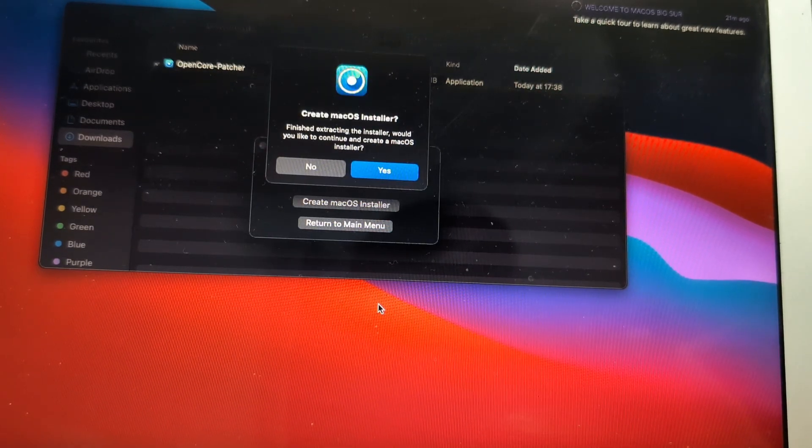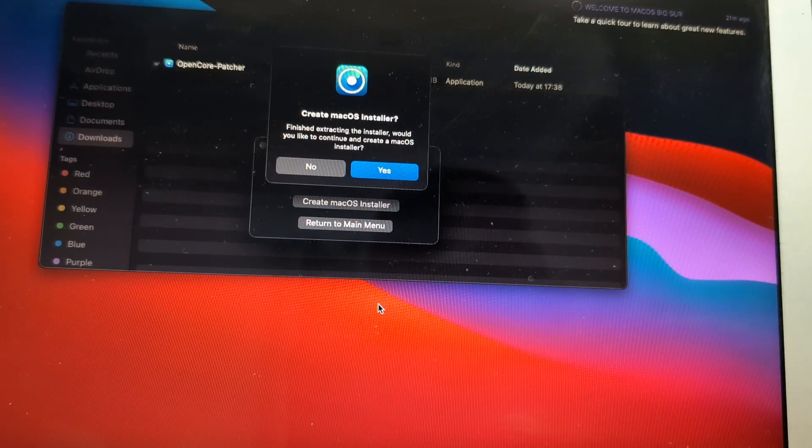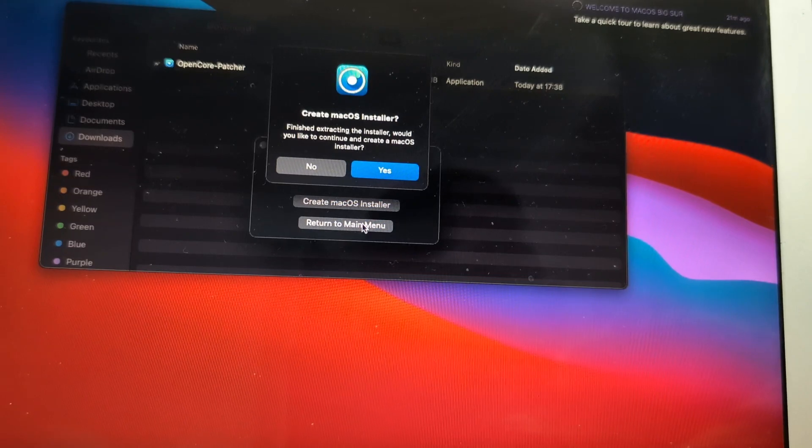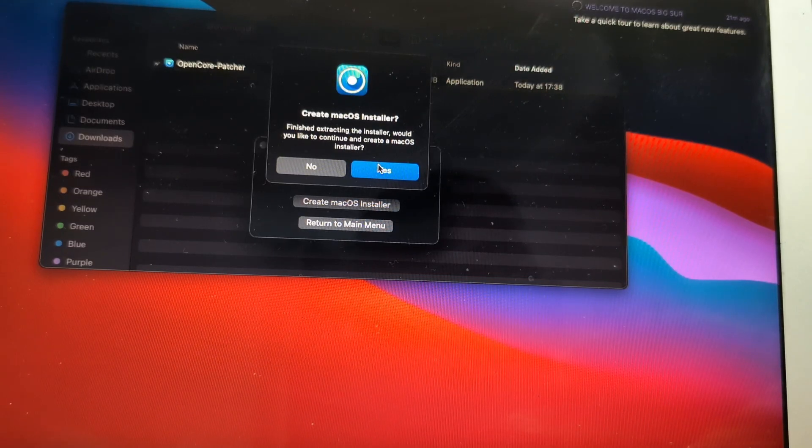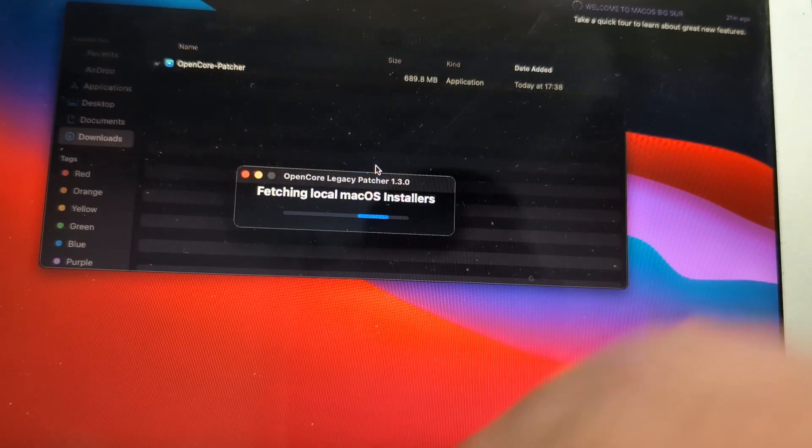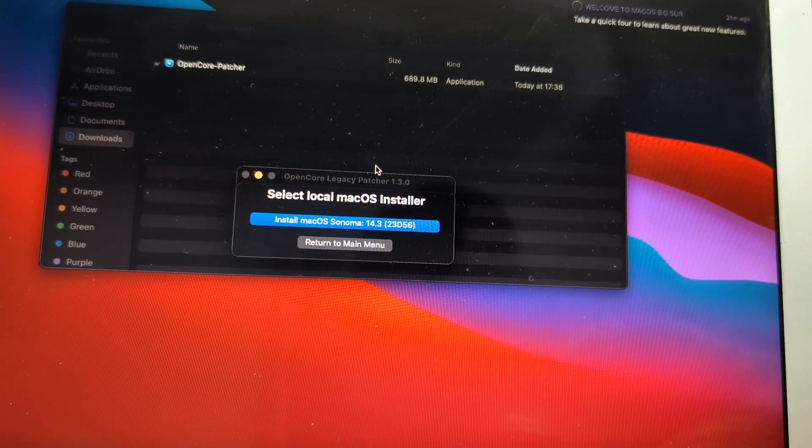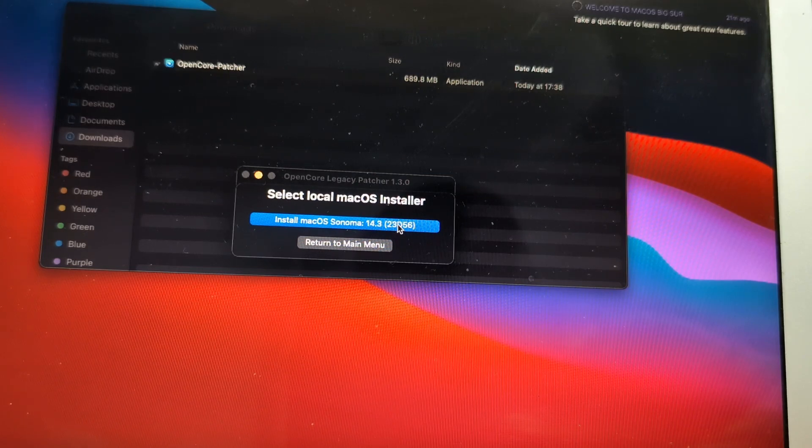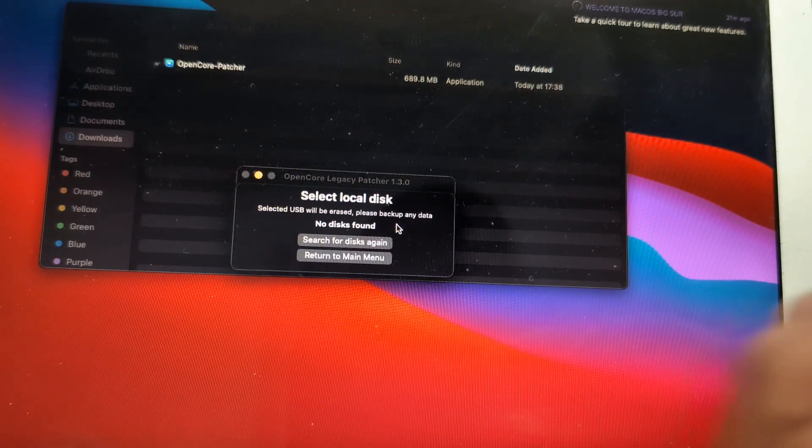Now it says that we are asking whether to create the installer. We will actually say yes because we want to create the installer and it will show up our disk. That one is our SSD.